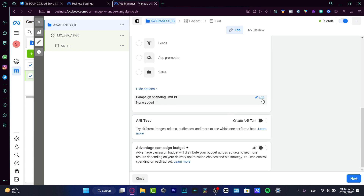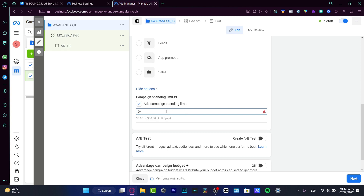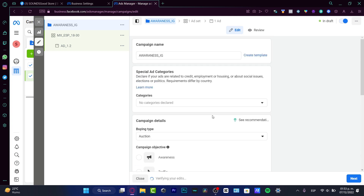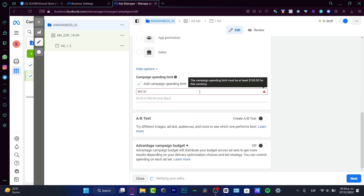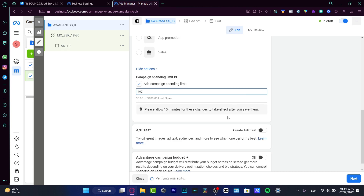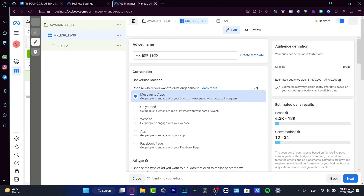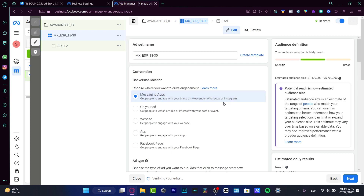If you have a limited budget, you can set it here. For example, I want to spend only fifty dollars, but scrolling down I can see a notice that I need at least a hundred dollars for this currency. So I'll set it to a hundred dollars and leave the rest as-is, then click Next.